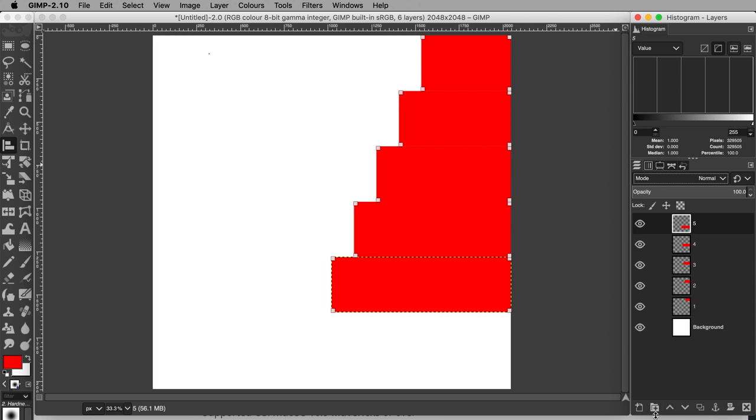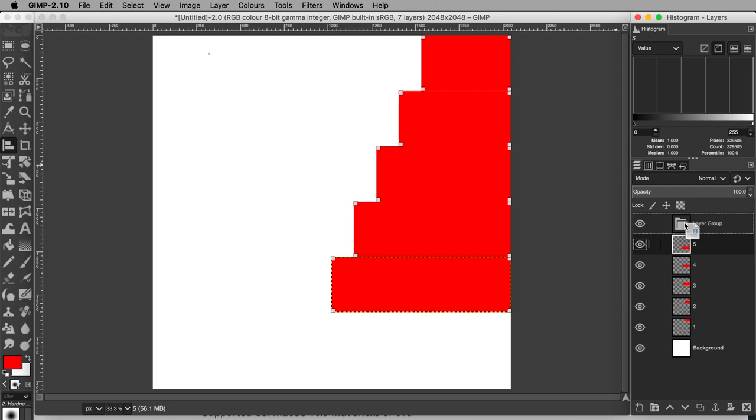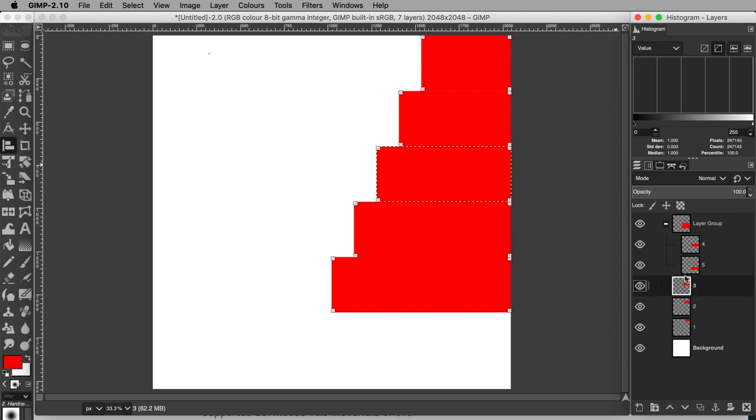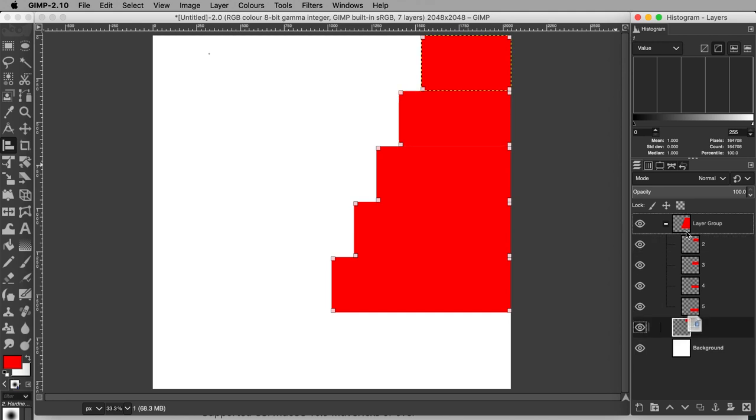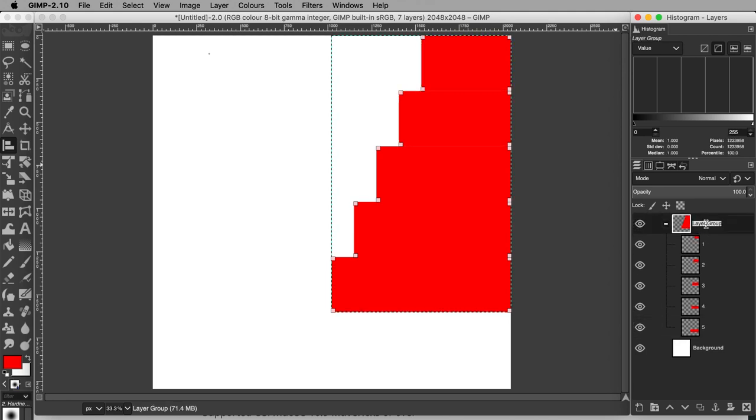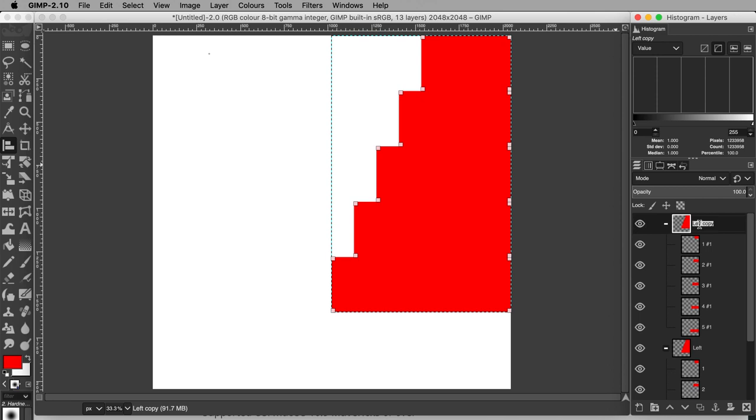Make a new layer group by hitting this folder icon at the bottom of the layers panel. Place all the layers inside. Do this by dragging each layer and hovering it over the layer of the layer group until it gets a grey dotted outline, and then releasing it. Rename the layer group left. Right-click the new layer group and select Duplicate layer. Rename it right.